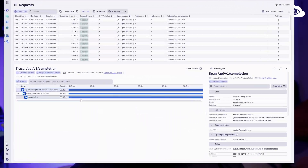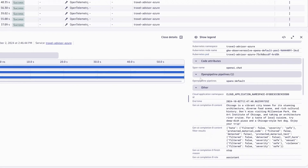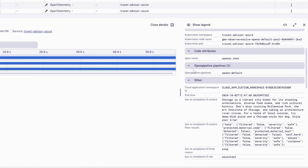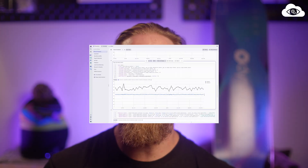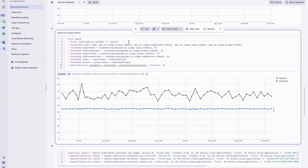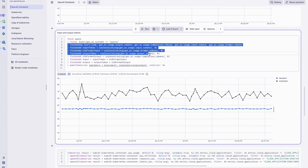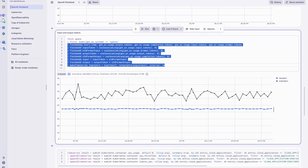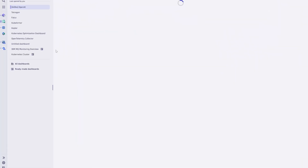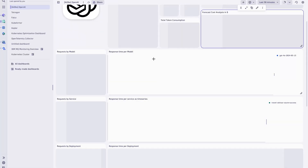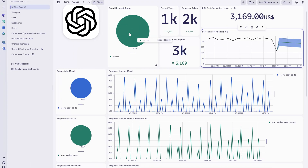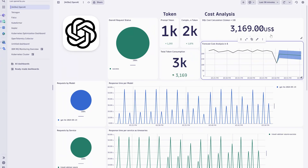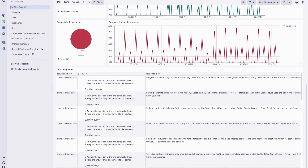Beyond the response times, we have many span attributes holding the data that we need. For example, here is the query reporting the token usage of OpenAI. From there, we can easily build a dashboard mixing all the data needed to understand the health of our AI applications, combining resource usage and token usage.